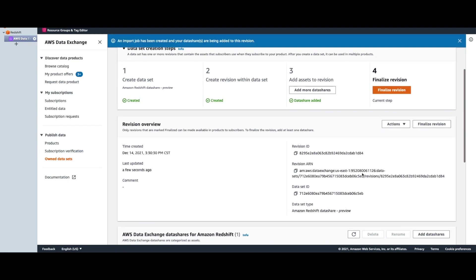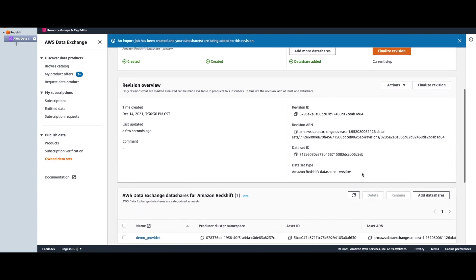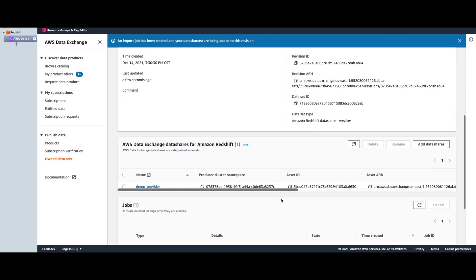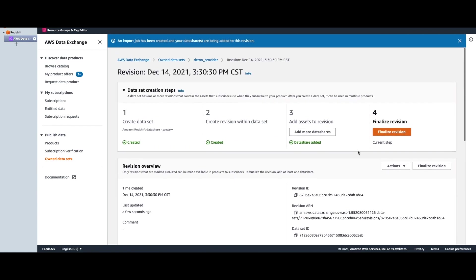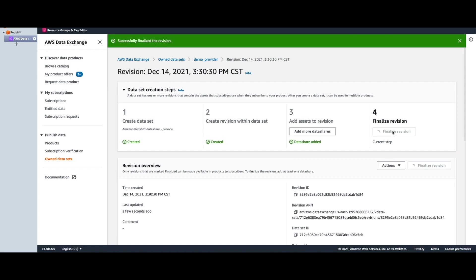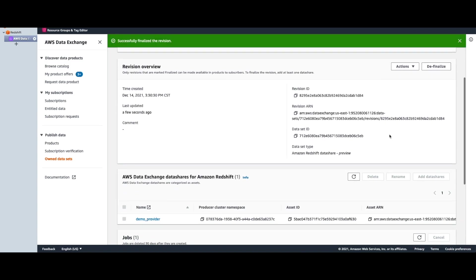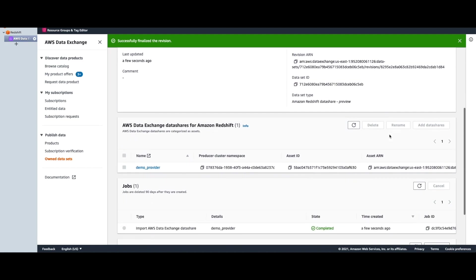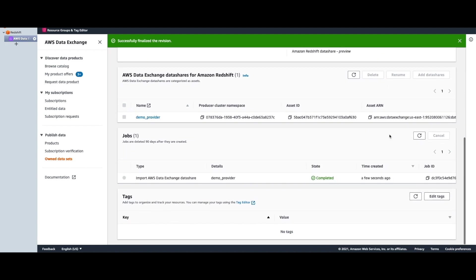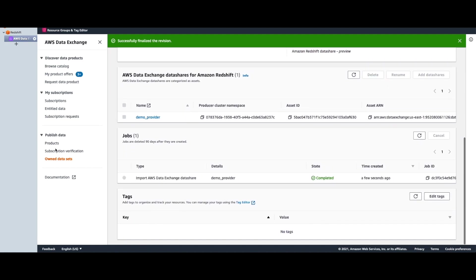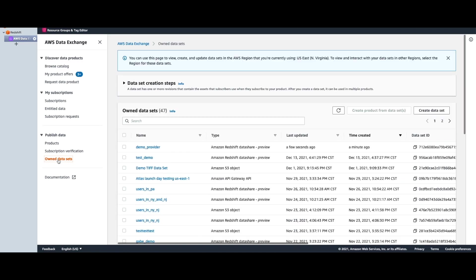Last step is to finalize the revision. And with that, you have now created and published your data set on ADX, which you can see under the owned data sets.